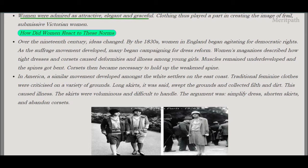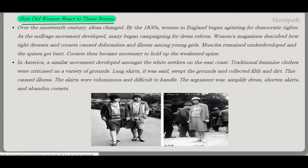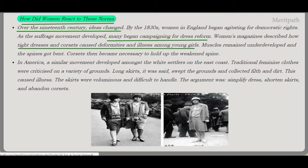Women were admired as attractive, elegant, and graceful, and clothing played a part in creating the image of a frail, submissive Victorian woman. By the 1830s, women in England began agitating for democratic rights. As the suffrage movement developed, many began campaigning for dress reform. Women's magazines described how tight dresses and corsets could cause deformity and illness among young girls — muscles remained underdeveloped and spines got bent.